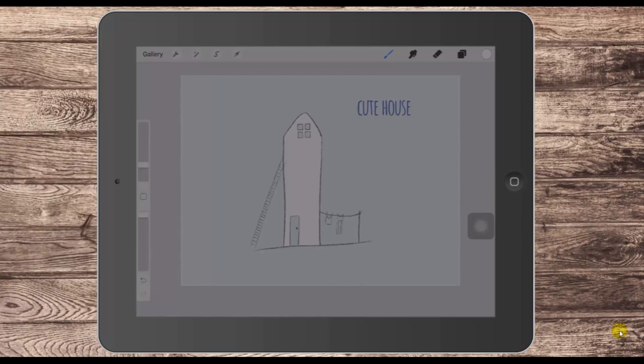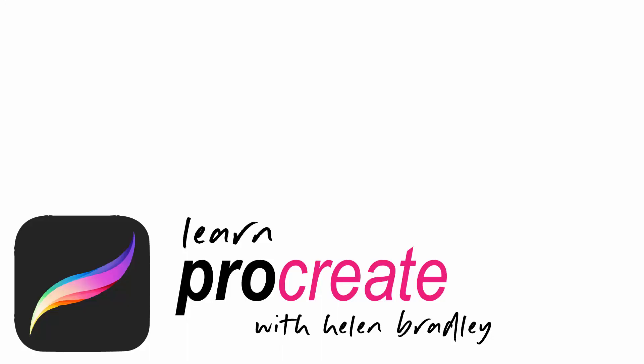I hope this video has helped you understand how you can use the reference layer feature in Procreate to keep your colour away from your line art or your sketchy lines when you're colouring art in Procreate. If you did enjoy the video, please give it a thumbs up, hit the subscribe button and that notification bell so you'll be alerted when new videos are released. Until next time, my name's Helen Bradley — thank you so much for joining me here on my YouTube channel.